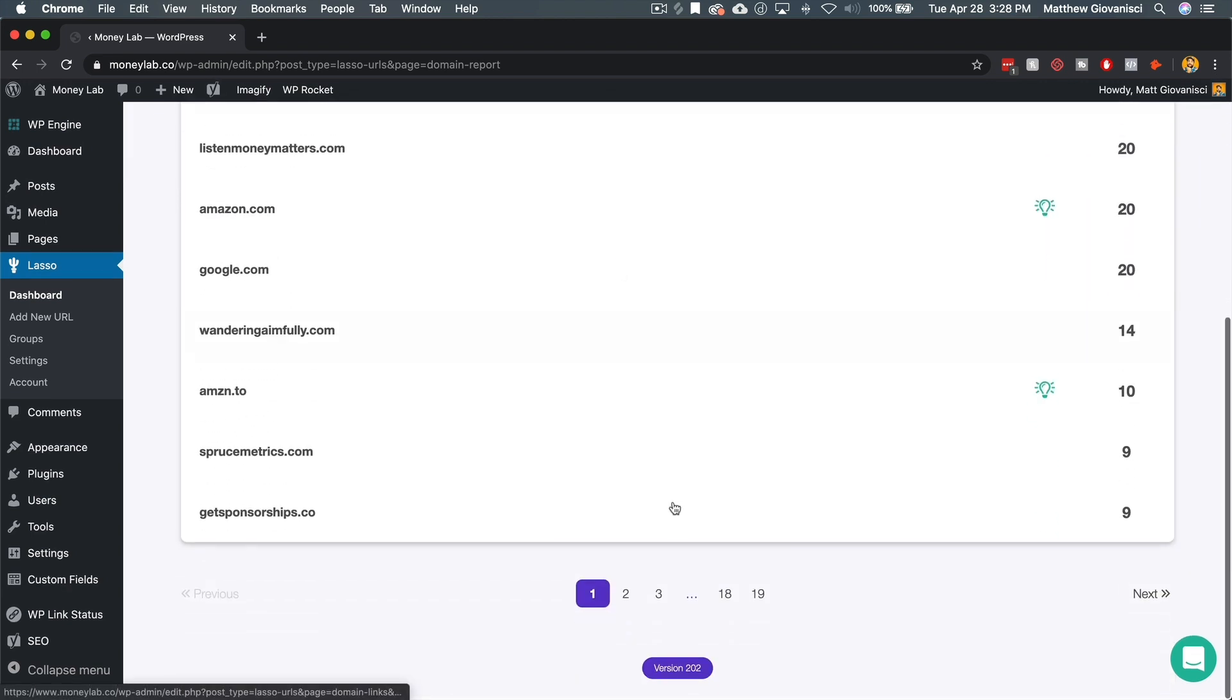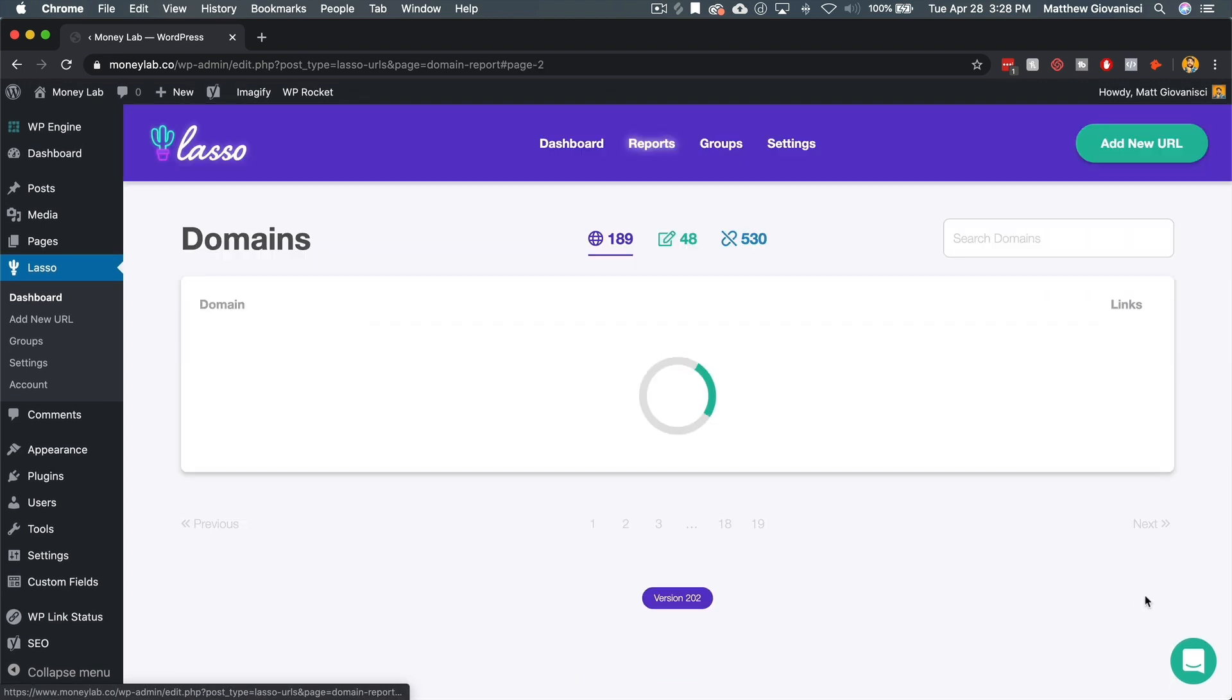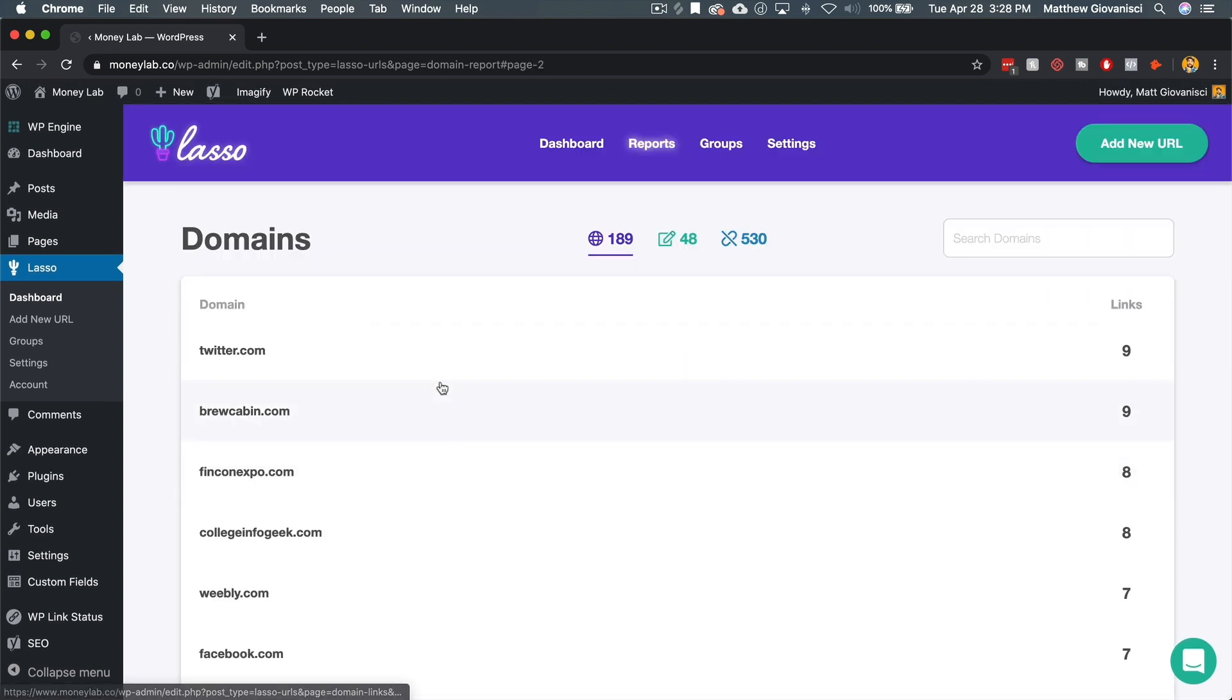And I can just start looking through this list at domains that I may have linked to a bunch of times. You can see I've linked to Twitter nine different times, or at least some version of Twitter nine different times. You can see brew cabin.